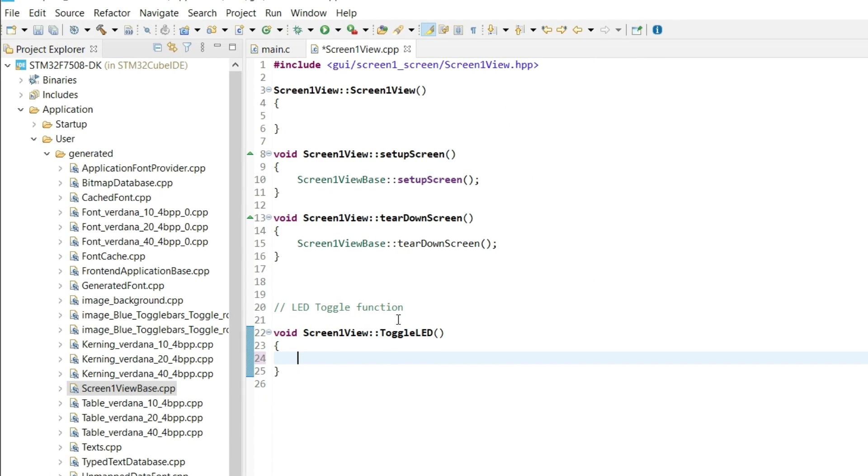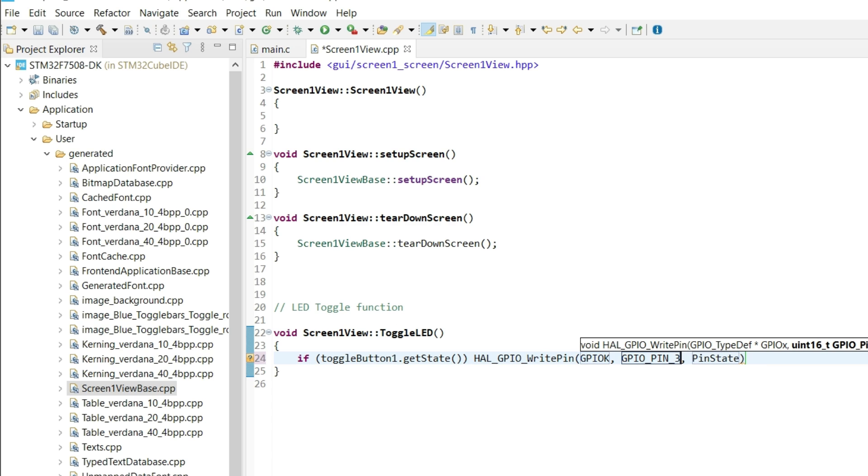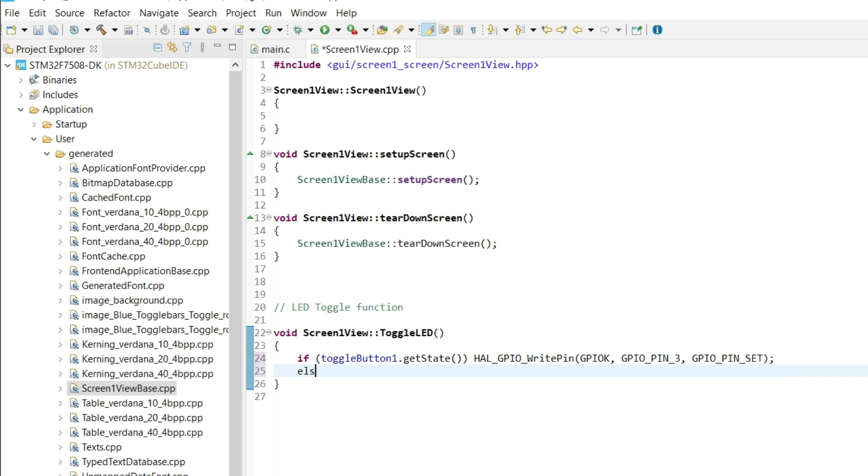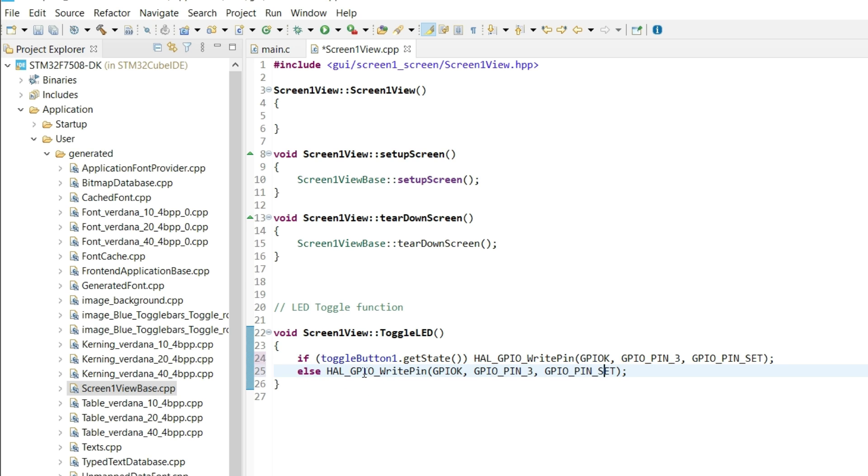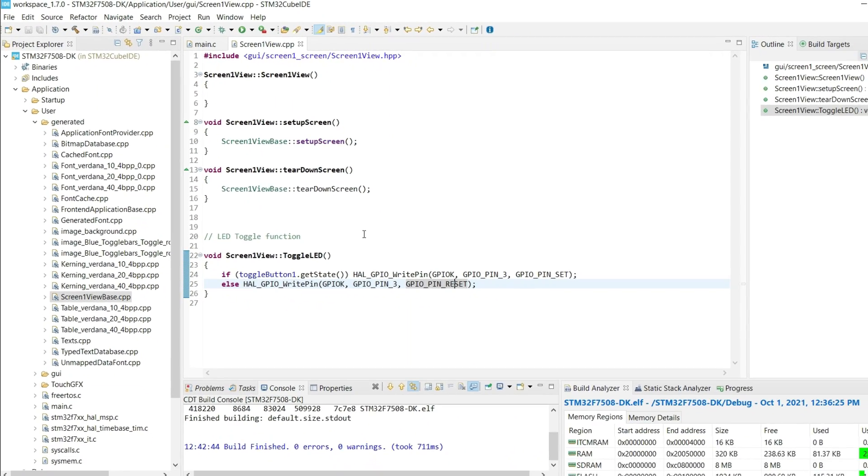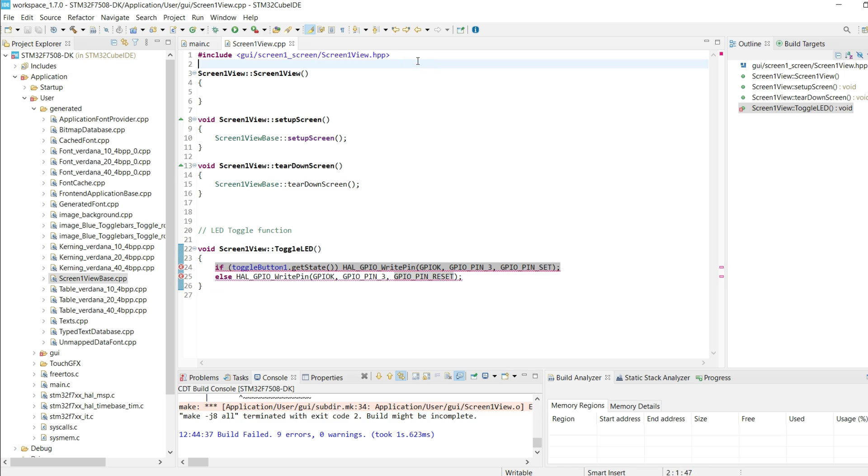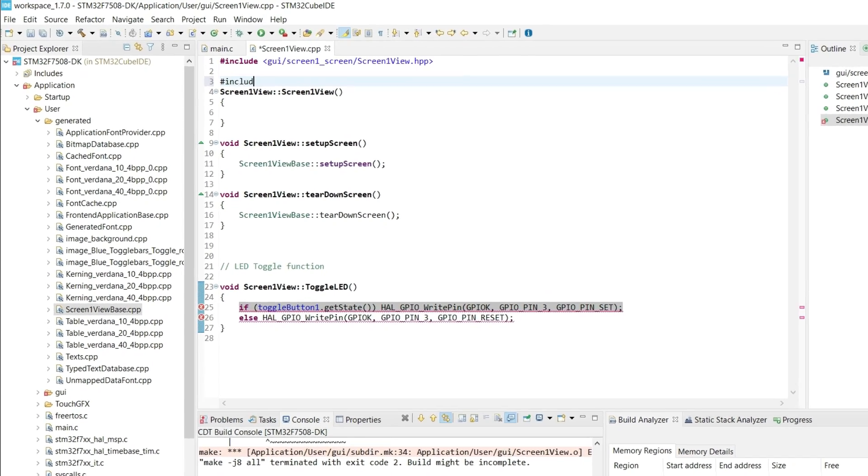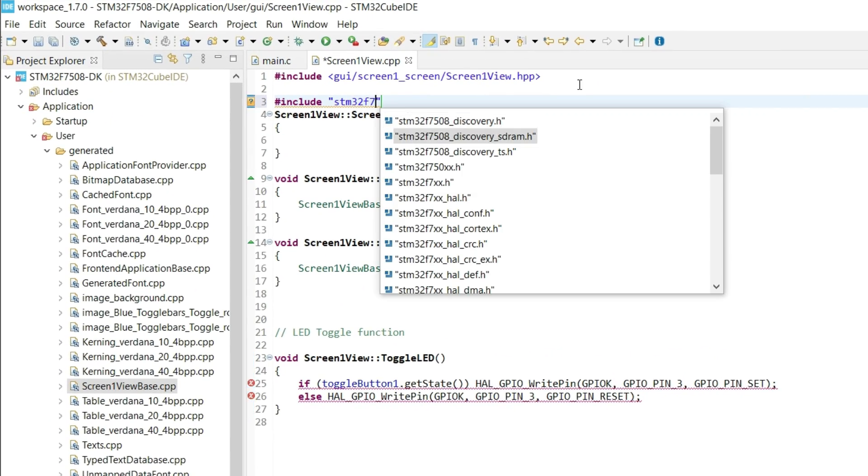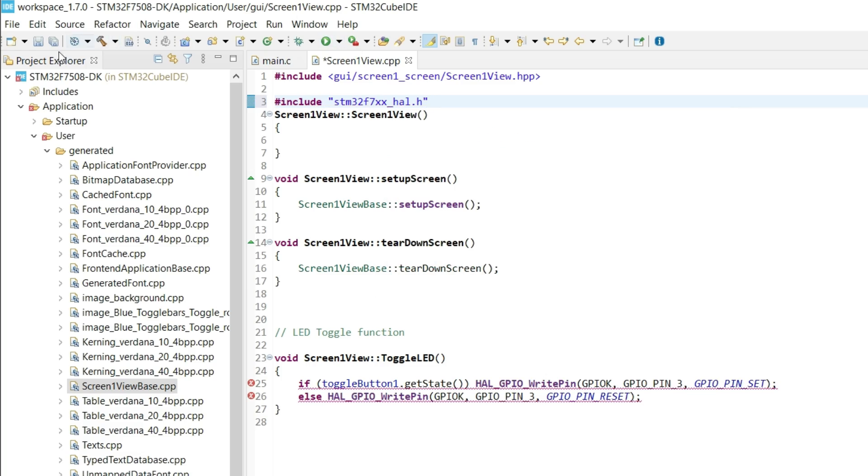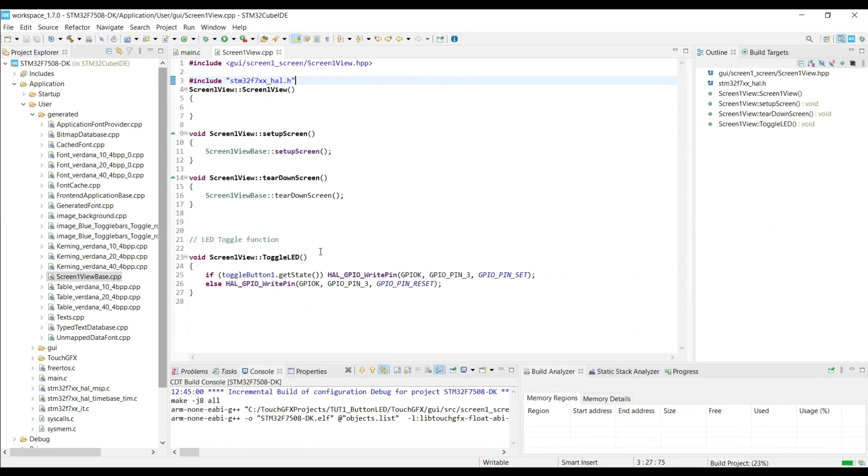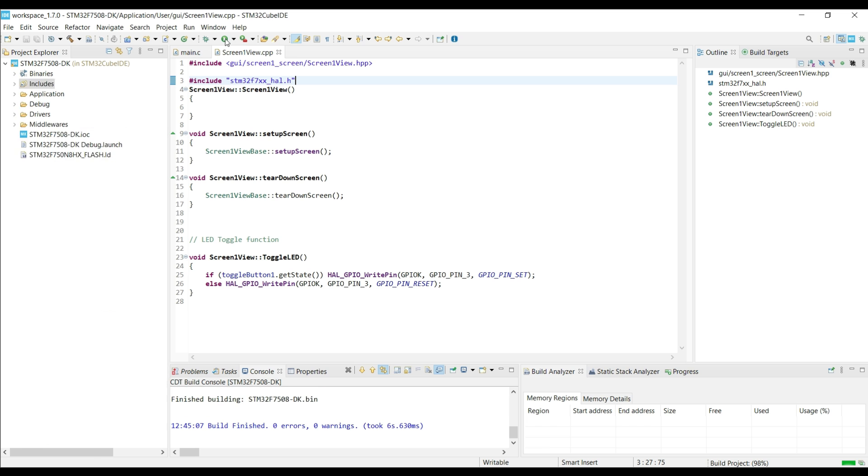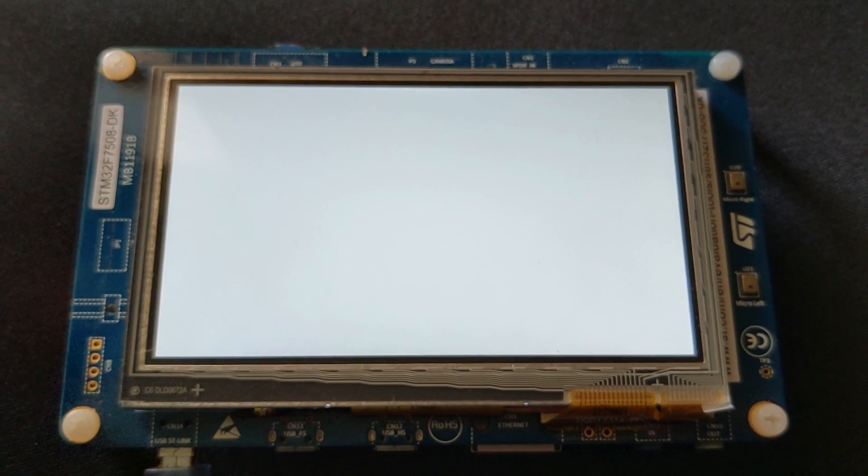Here first we will get the state of the toggle button. If the state is true, we will turn on the LED. Let's build it once. We got some error about the HAL functions. Include the HAL library according to your board. And now everything is fine. Let's flash it to the board again.